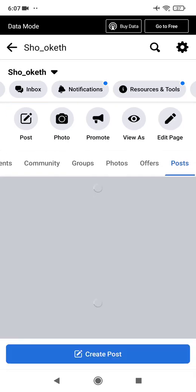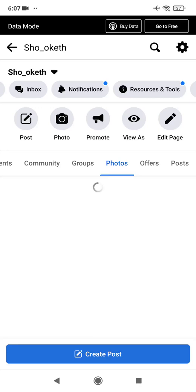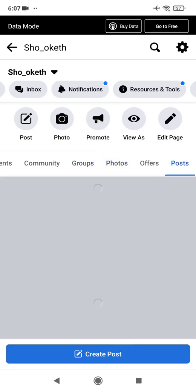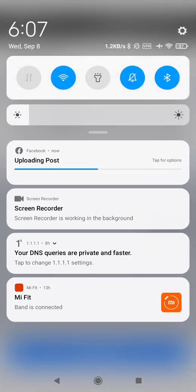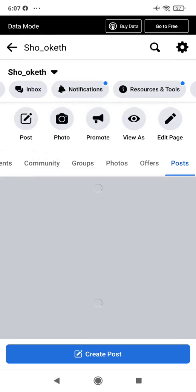Sometimes it can be a bit buggy, but don't worry — it should be posted to your Facebook page. You can also check your notifications, which will show that the upload is still in progress. Once it finishes loading, your post will be visible. That's basically how you create and upload a post to your Facebook page.